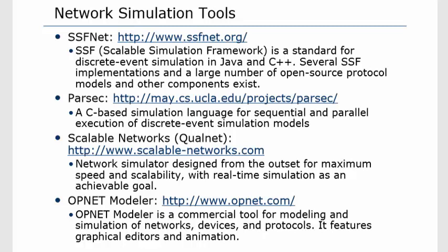Next we have OpNet Modeler, available at www.opnet.com. OpNet Modeler is a commercial tool for modeling and simulation of networks, devices, and protocols. Its features include graphical editors and animations. It provides a graphical user interface with graphical modules that can be simply dragged and the corresponding code will be generated, allowing us to formulate our models for simulation. However, it is not freeware — it is a commercial software that requires payment. It also supports simulation not only of networks but also other devices, systems, or smaller components of a system.